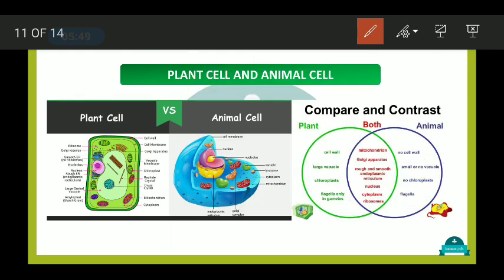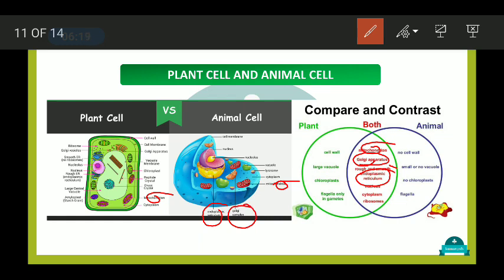What is common in both plant and animal cells includes: mitochondria, Golgi apparatus, rough and smooth endoplasmic reticulum, cytoplasm, and ribosomes. You can see these structures represented in diagrams of both cell types.